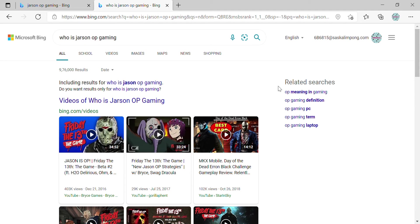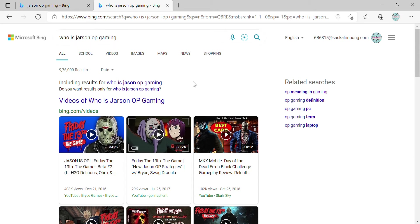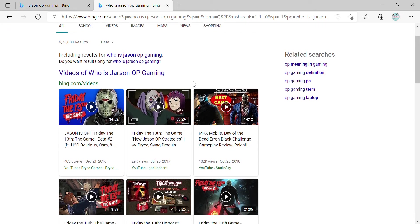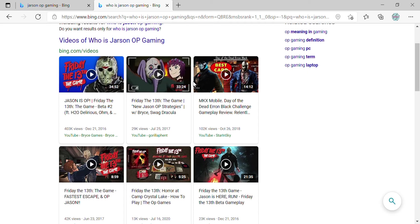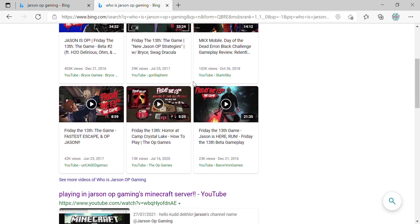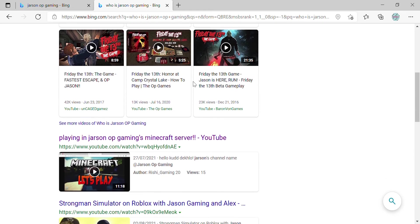What is this? So how is this? I have searched who is Jason OP Gaming and I am going down and down. And what is this?